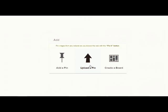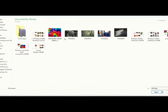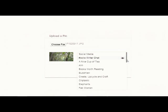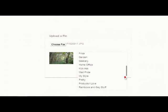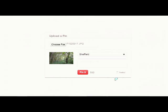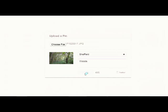From there you need to select a folder or a pin board that it should go in and write a word or two of description. Then click pin it and it will add it to your Pinterest account.